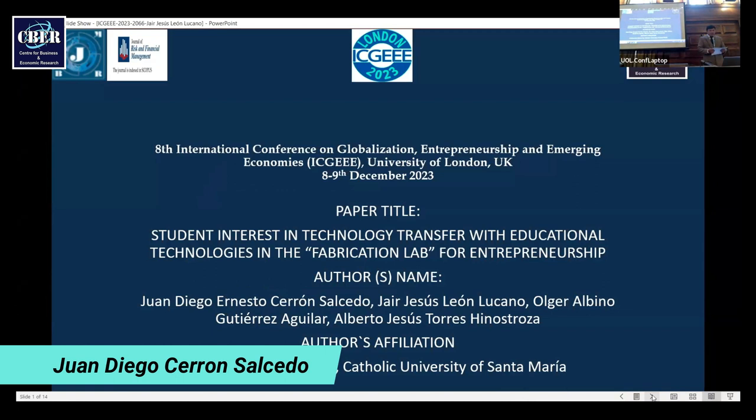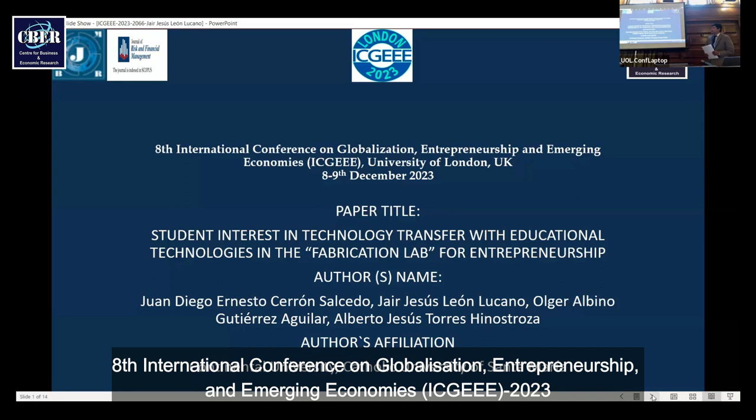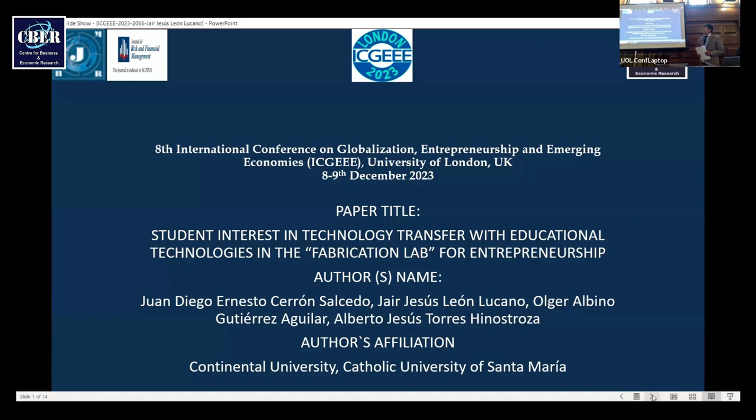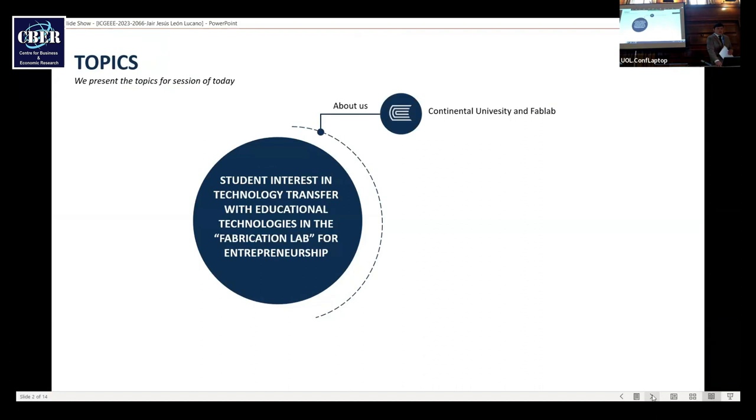I'm talking about the research student interest in technology transfer with educational technologies in the fabrication laboratory for entrepreneurships. We present topics about us, Continental University and Fab Labs.